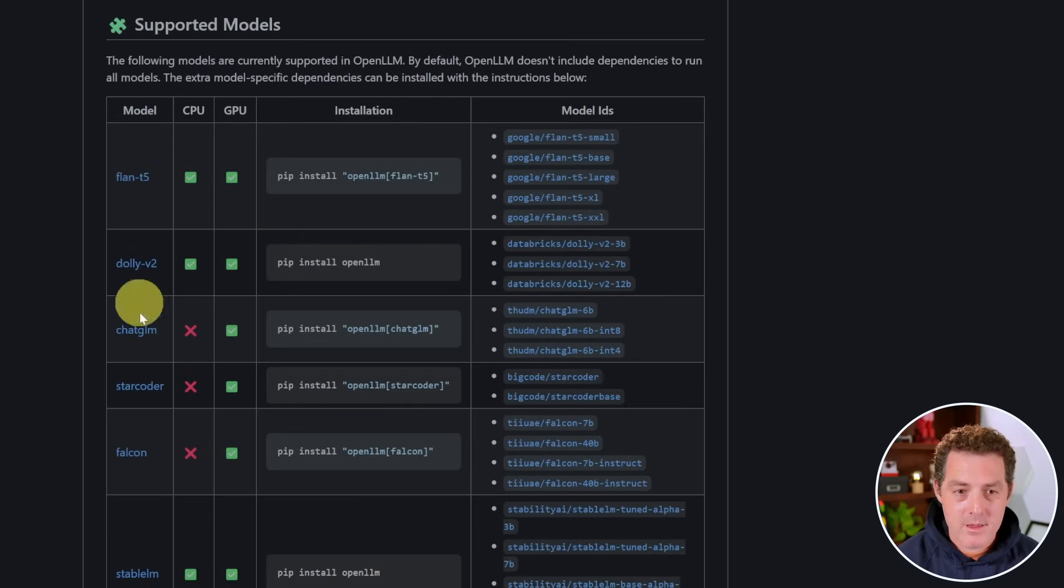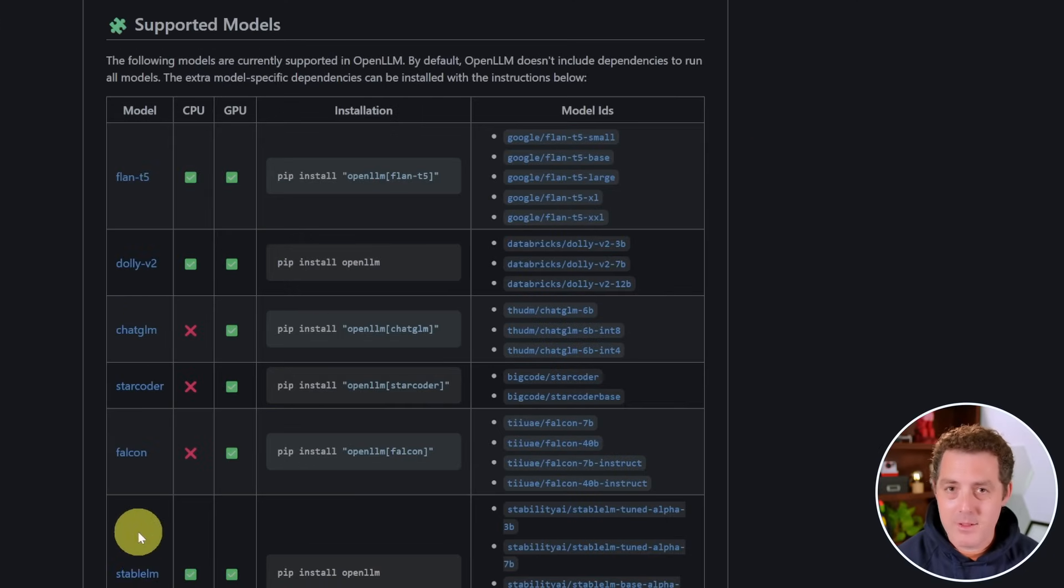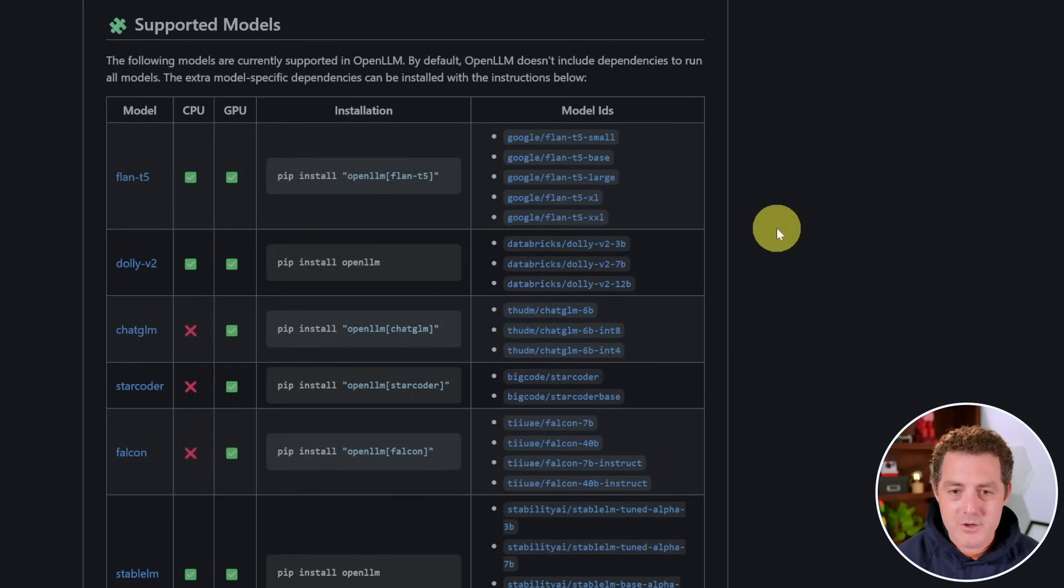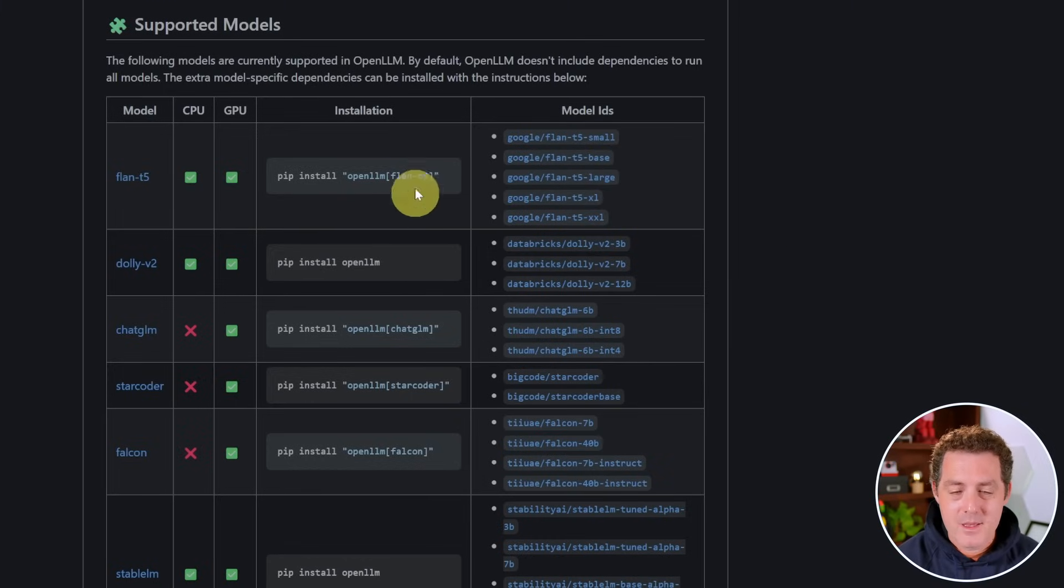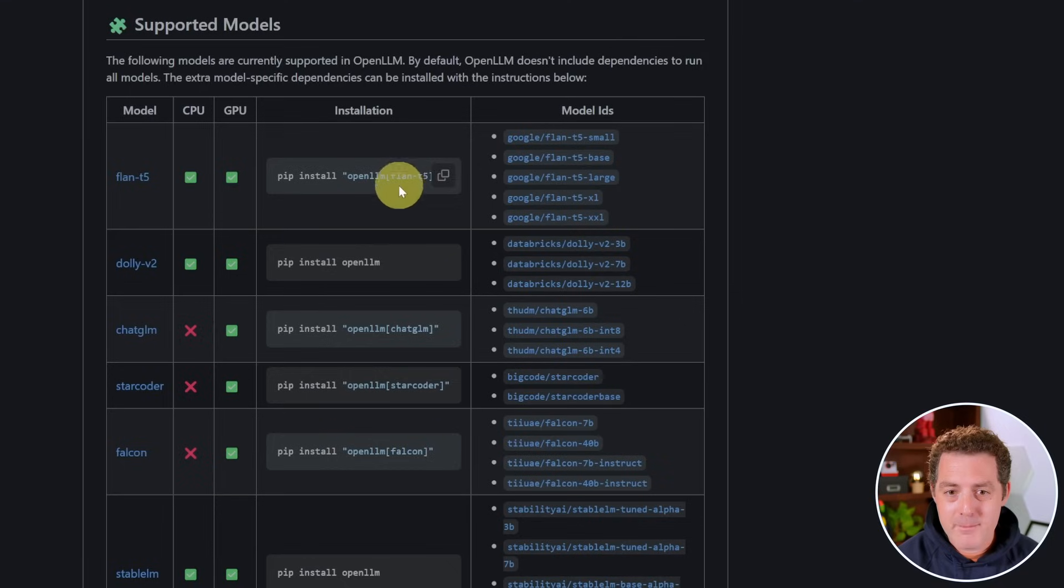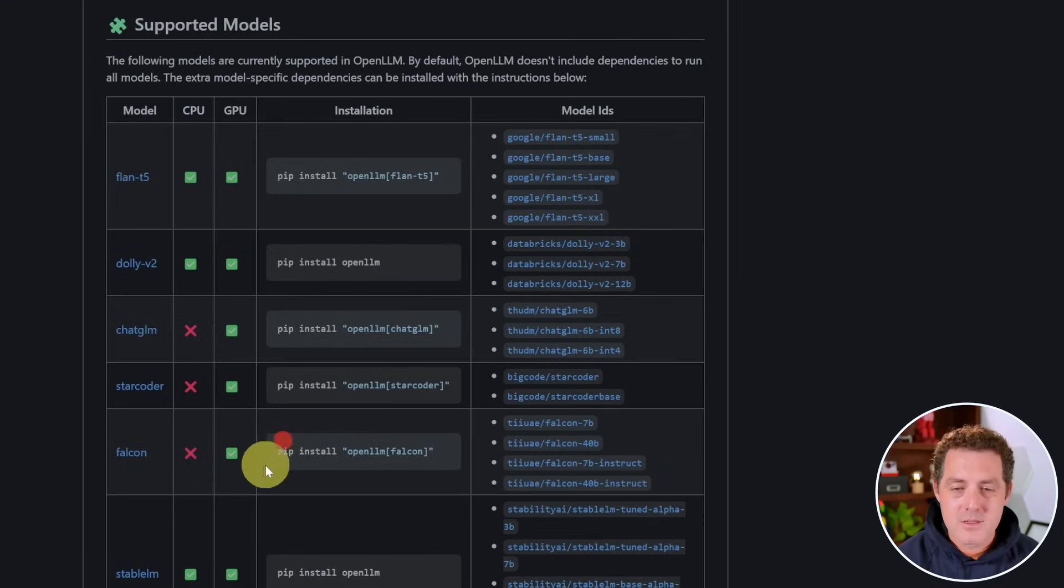So out of the box, OpenLLM supports these models: Flon, Dolly, ChatGLM, StarCoder, Falcon, StableLM, and multiple different versions of each of them as well. And they could not be easier to install. You just do pip install, OpenLLM, brackets, and then the model name. So let's try that out now. I'm going to show you how to do that.